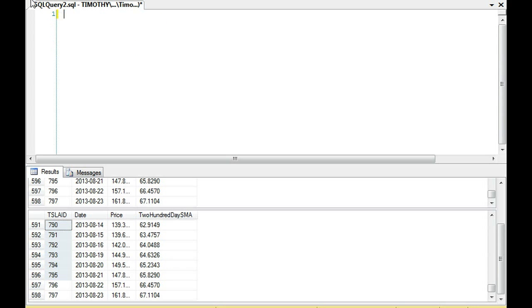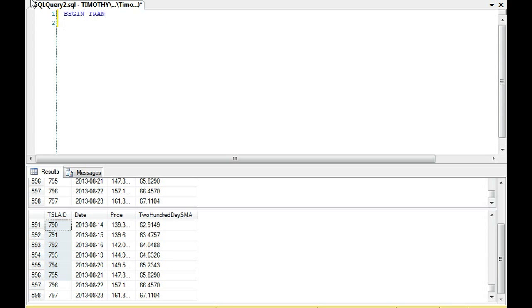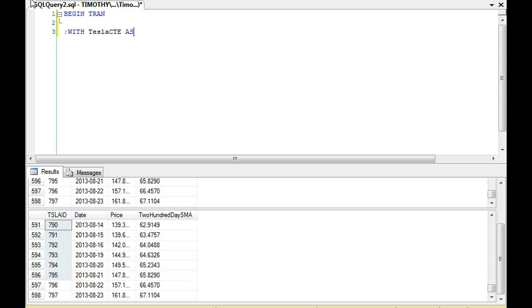So the first thing I'm going to do is type in BEGIN TRAN because when I run this transaction, I'm going to make sure that it updates correctly. And then I'm going to do WITH Tesla CTE AS which is our common table expression.